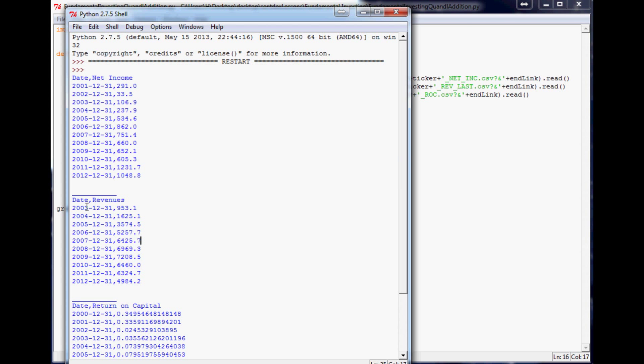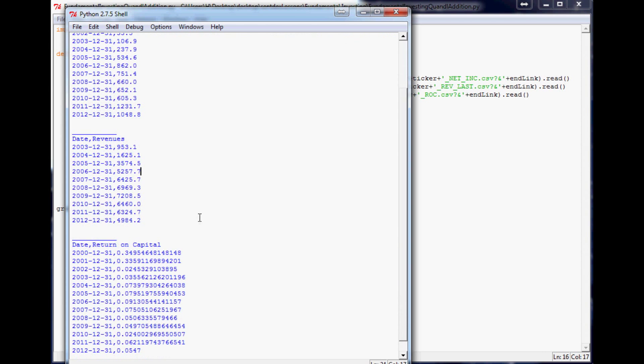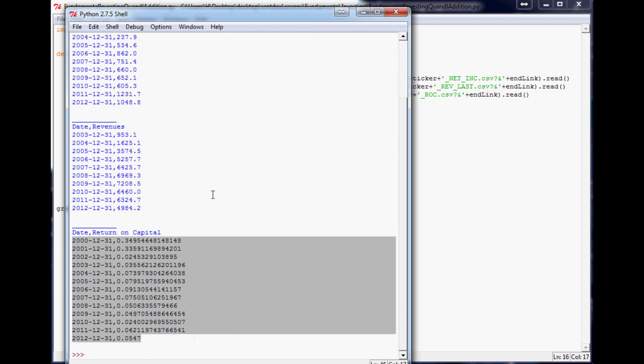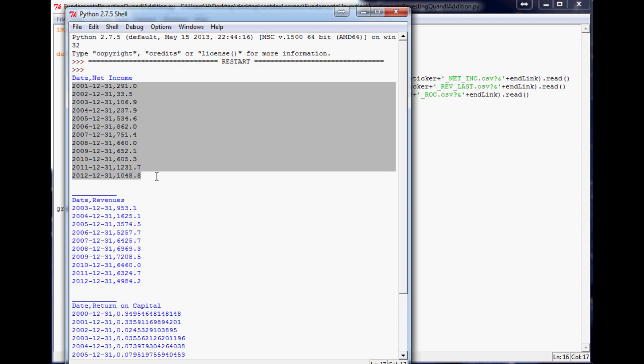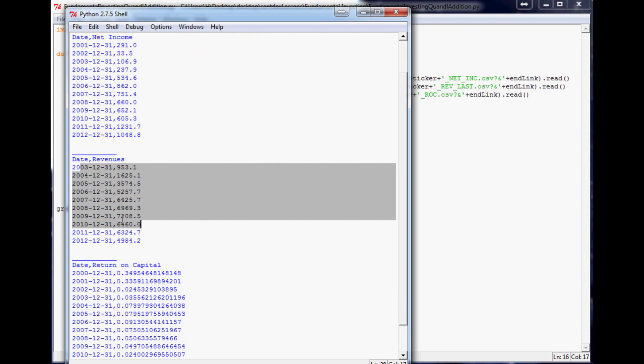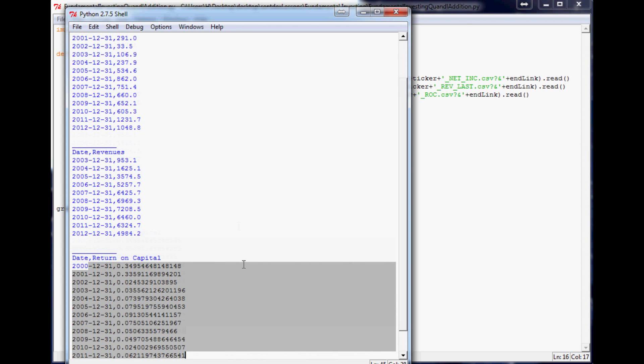and then return on capital, all this. So here's a good example. Like this data goes back to 2001, this data goes back to 03, this data goes back to 2000.